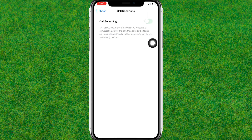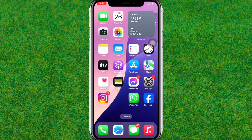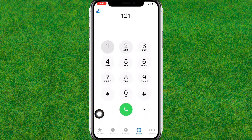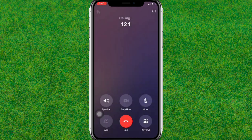Let me just turn off this, and boom — here you can see the call recording is successfully turned off. Let me just test it again whether this is recording the call or not. Boom, here you can see the recording is turned off.